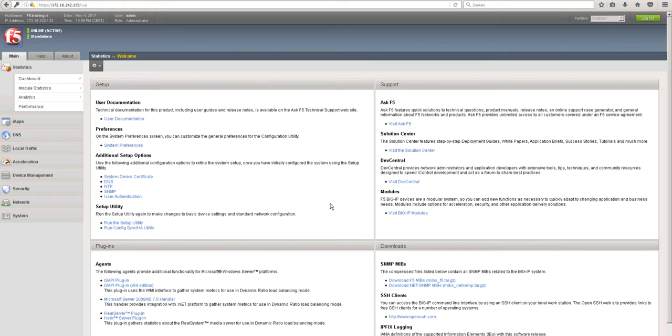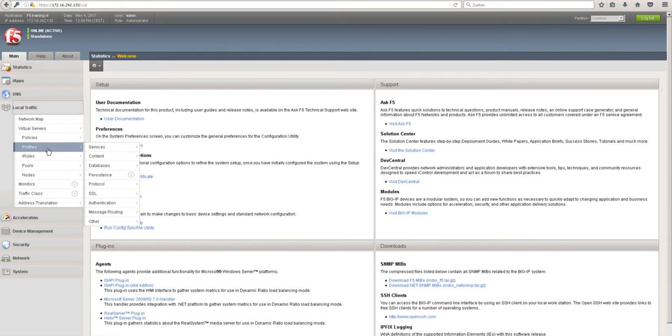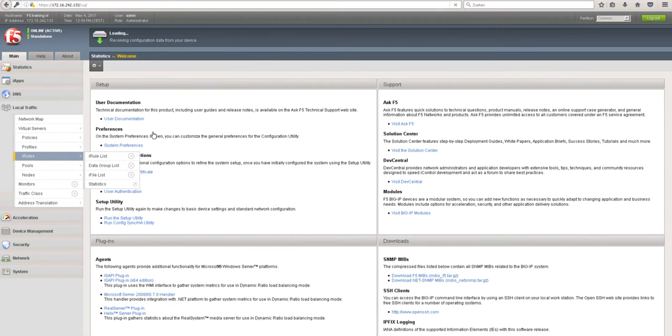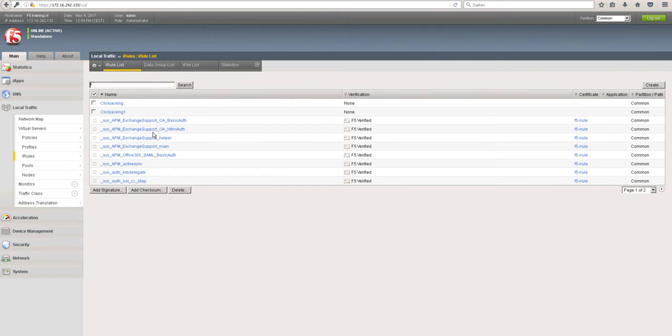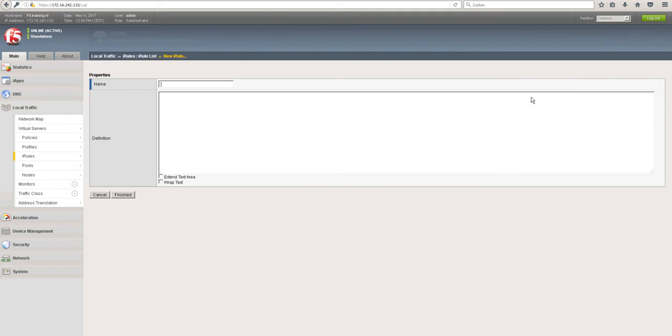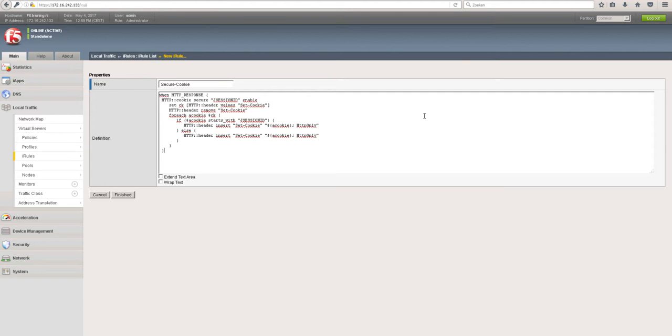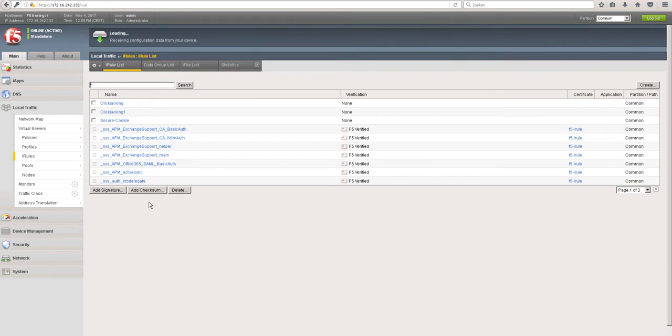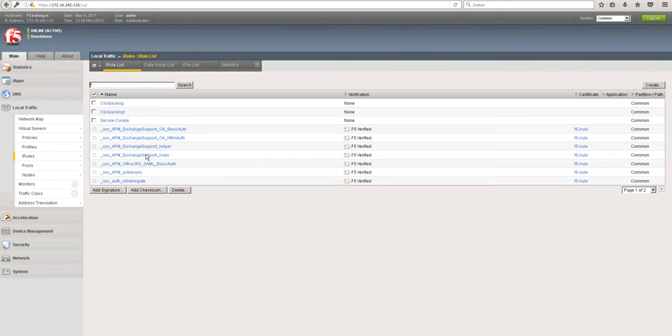In order to secure your cookies, we have to create an iRule. You can find iRules under local traffic. What you're going to do is create a new one, give it a name like 'secure cookie', and paste the code which you can see on my website. Then we click finish.